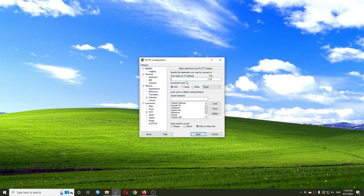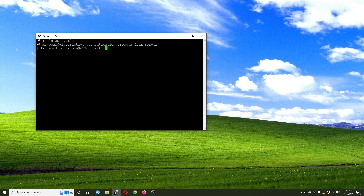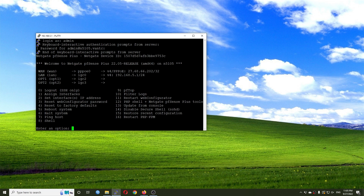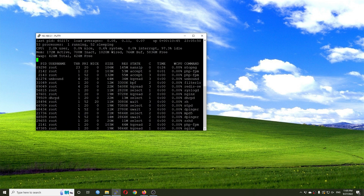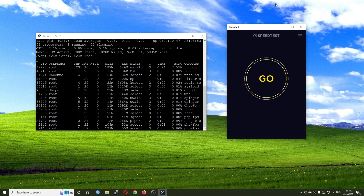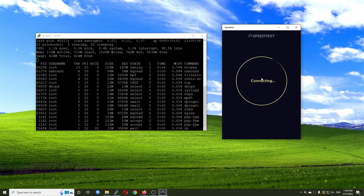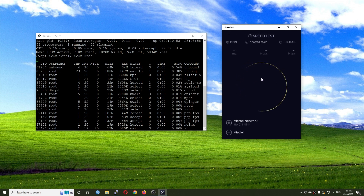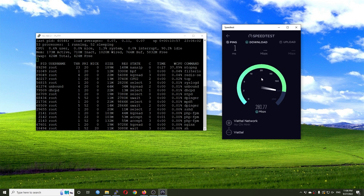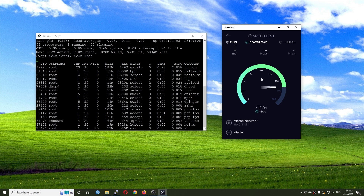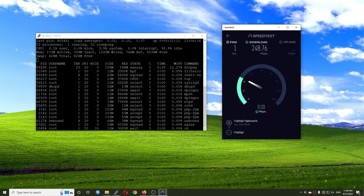Let me minimize everything and check it out — connecting to 192.168.5.1 and running top. Now let's open the speed test. Very good, we are running at 230 Mbps and the CPU is at 93 to 95 percent idle.